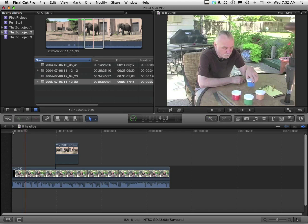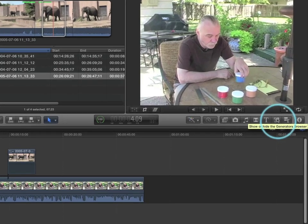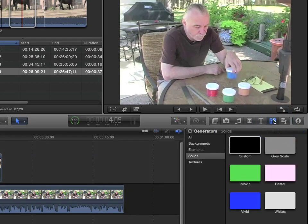So let's start by opening up a couple of things here. Let's open up the generators right there. And let's open up our inspector right here, because we'll need that too.